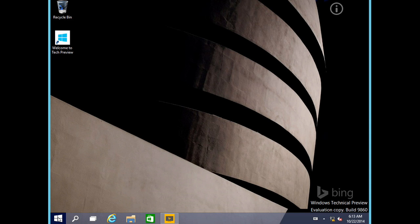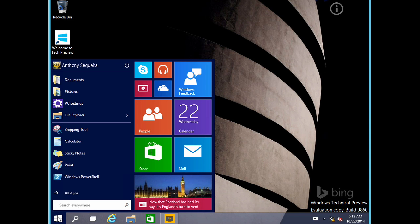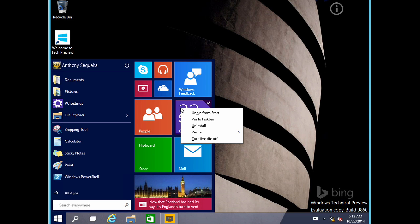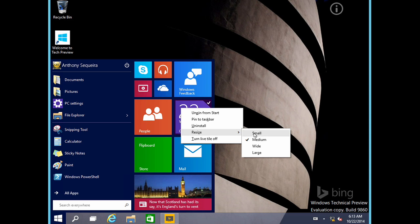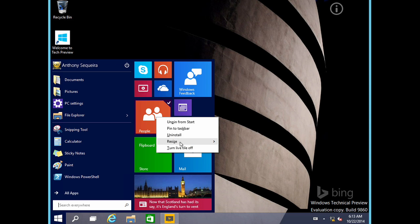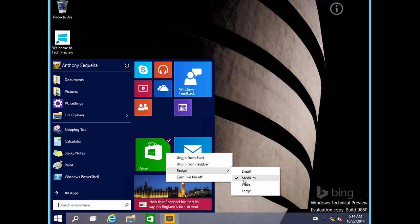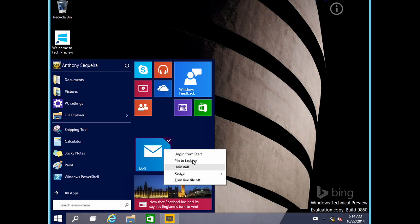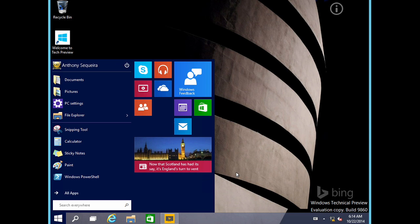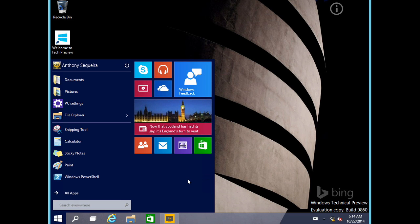We'll click on the start button and, yes, it's the new start menu of Windows 10. Notice we have the live tiles over here, and you can manipulate these live tiles just like you could in the previous version. I can right-click, unpin from start, pin to taskbar, uninstall, and even resize — I'll make these small. And notice we can click and drag to rearrange these particular items.